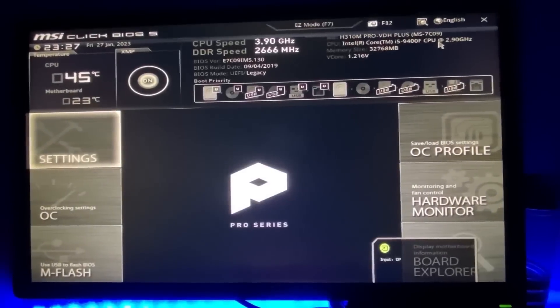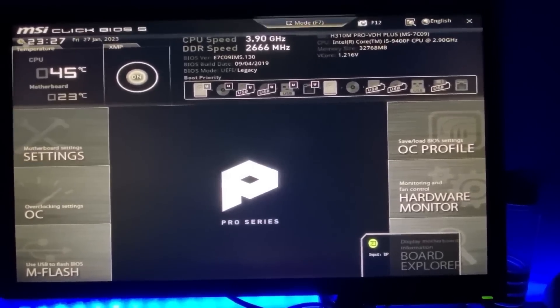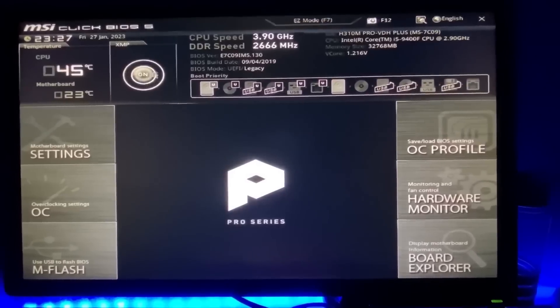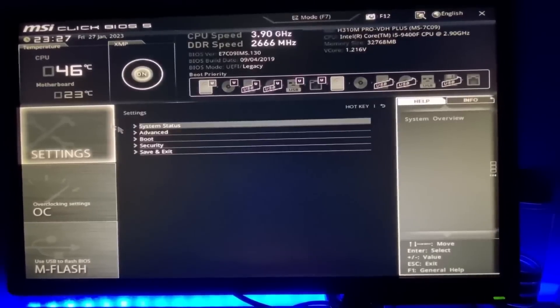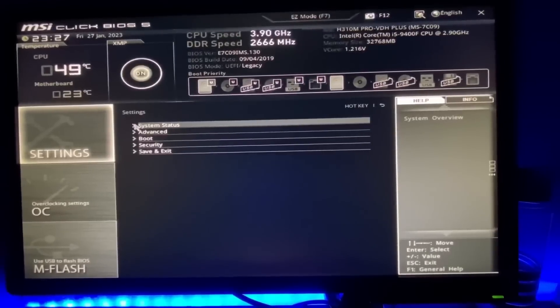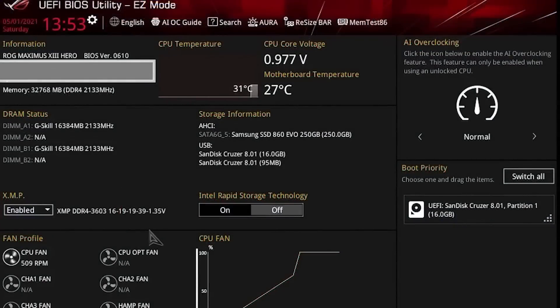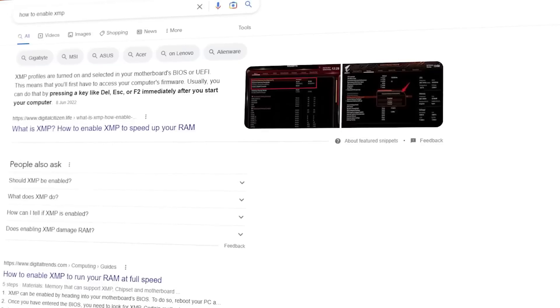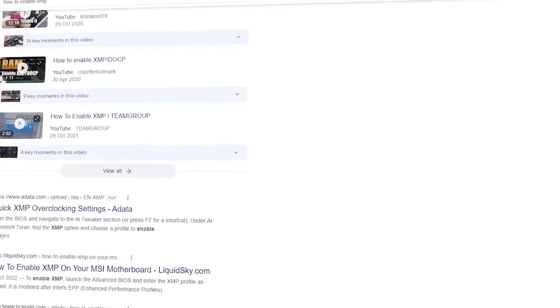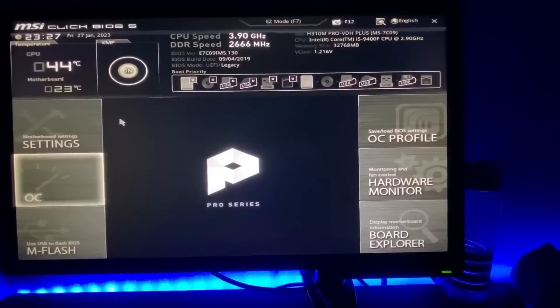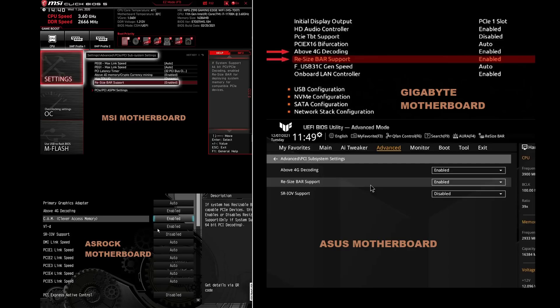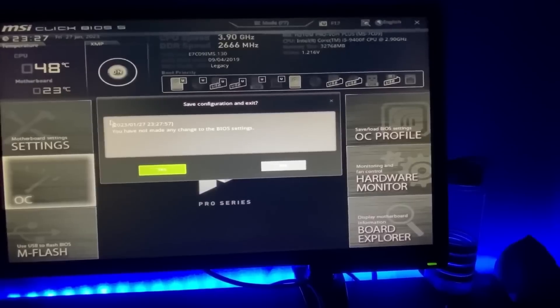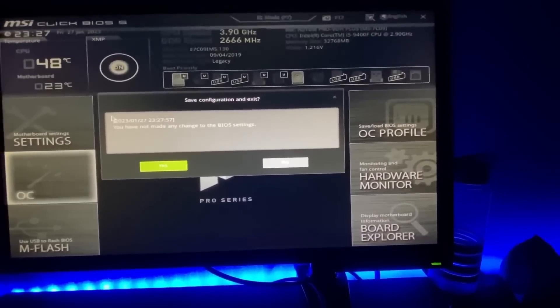Once you are in your BIOS we can enable the XMP option. On some BIOS the settings may be right in front of you but on others it may be tucked away somewhere so it's best for you to Google where your XMP is on the BIOS. And if you have an RTX 30 and above while you are still in your BIOS make sure to enable resize bar support. Press F10 to save and exit.